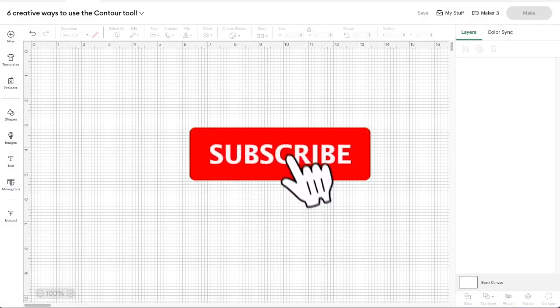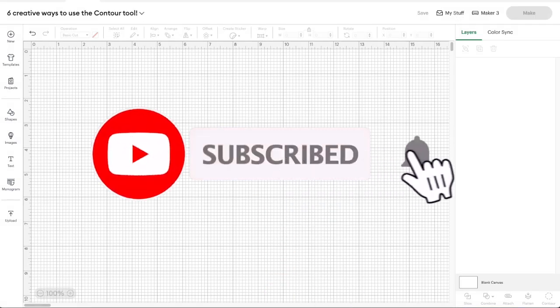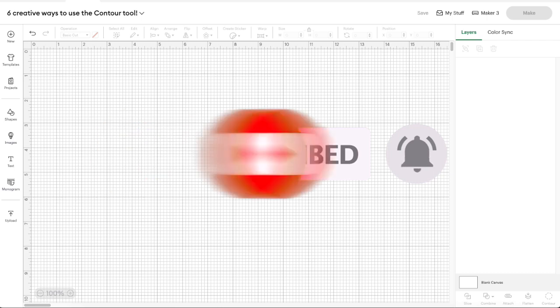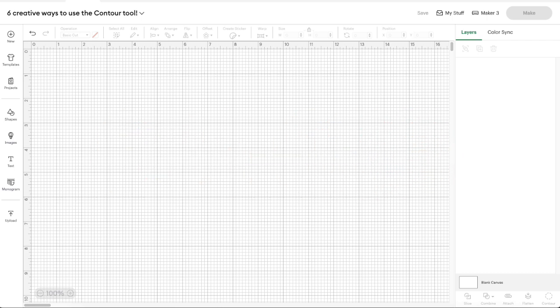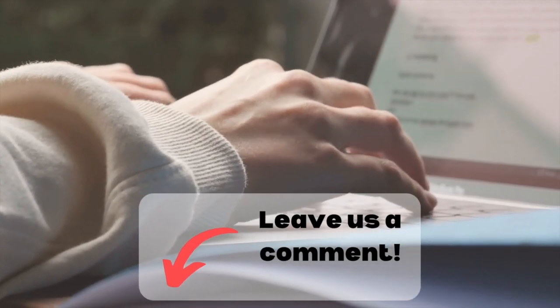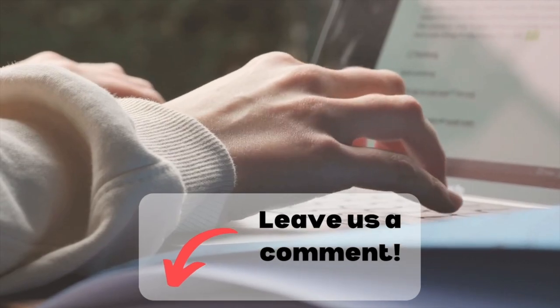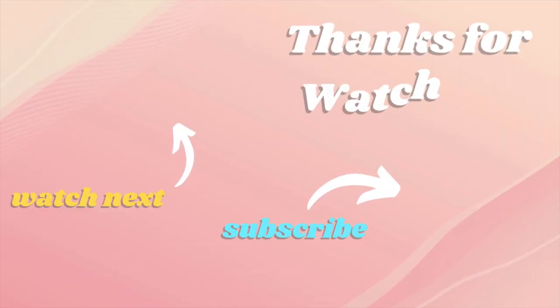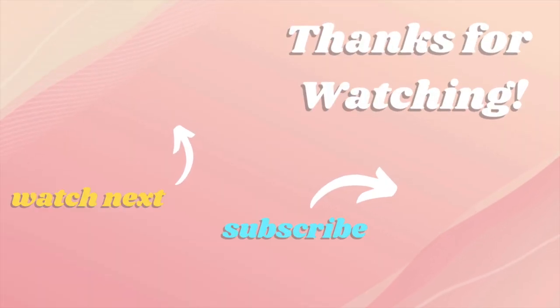If you found this tutorial helpful, give it a thumbs up and subscribe for more easy crafting and Cricut-friendly design tips. Got questions? Drop them in the comments! Thanks for watching, and Happy Crafting!